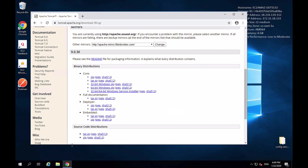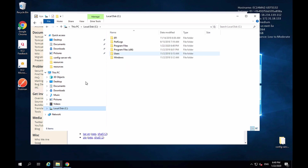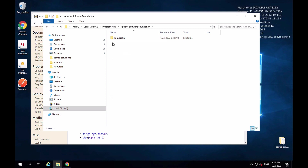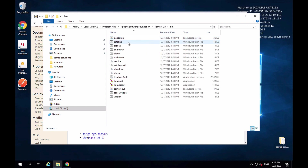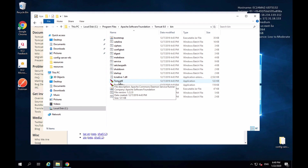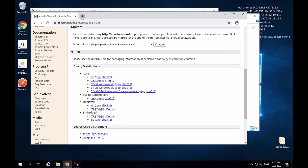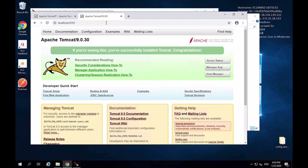To start Apache Tomcat, I'll go to File Explorer and navigate to drive C, then Program Files, then Apache Software Foundation, then Tomcat 9.0, and into the bin folder. There I look for the two Tomcat 9.0 files. To start Tomcat, I can simply double-click on Tomcat9.0, which brings up a terminal window showing the Tomcat startup progress. Once started, I open a browser and go to localhost:8080, which brings up the Apache Tomcat page.